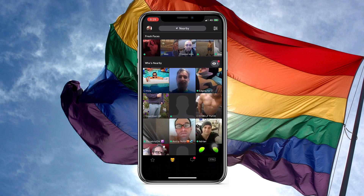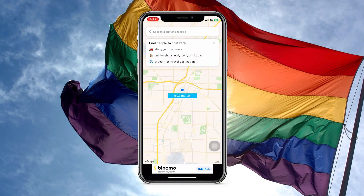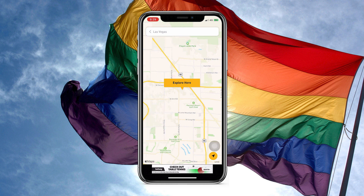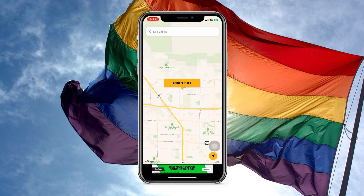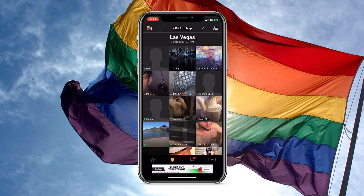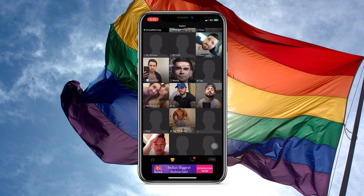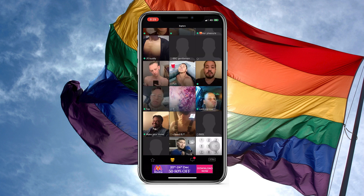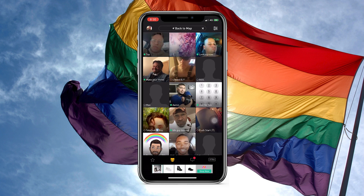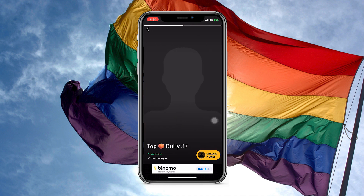As we all know, the explore feature in Grindr can enable us to explore more guys from other cities or countries. But without Grindr Extra, displayed results will be very limited, and if we want to get more details about a user, we'll have to watch some really annoying ads first.